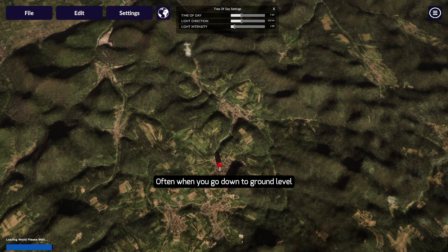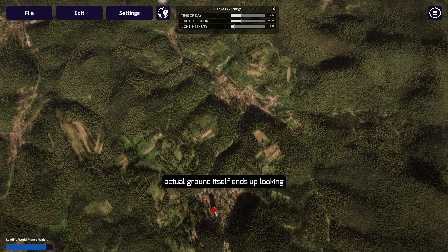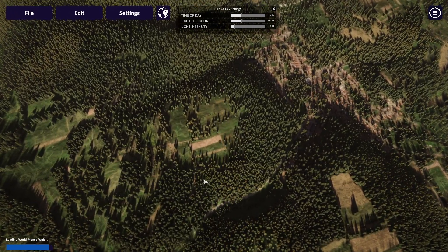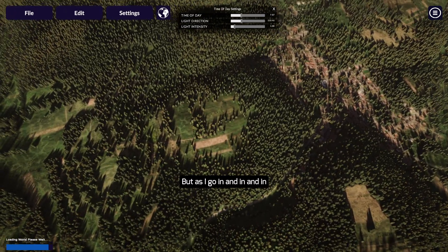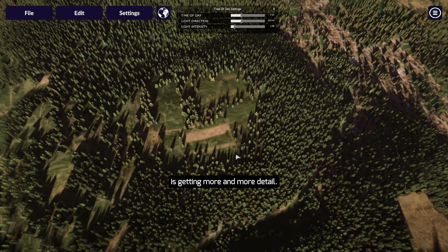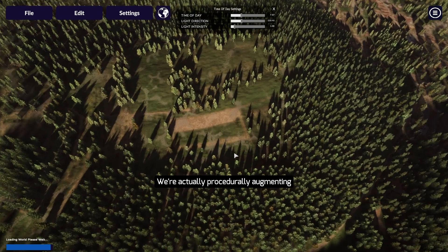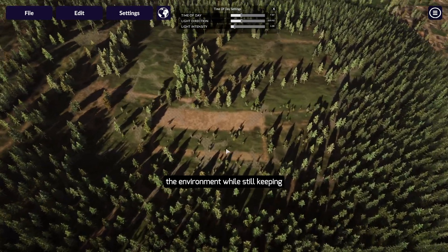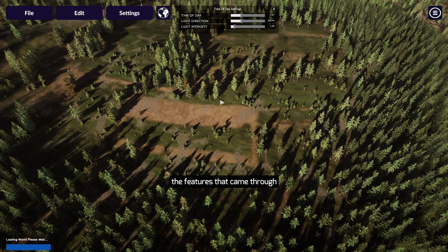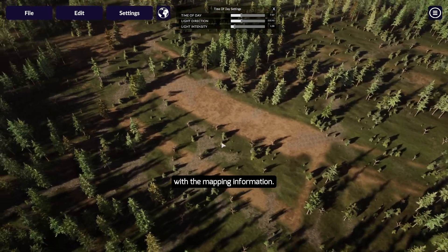Often when you go down to ground level doing satellite work, the actual ground ends up looking like a terrible blurry blob. But as I go in closer, you'll see the terrain is getting more and more detail. We're actually procedurally augmenting the environment while still keeping the features that came through with the mapping information.